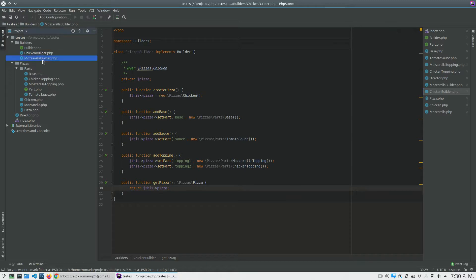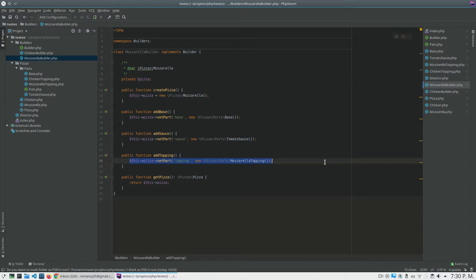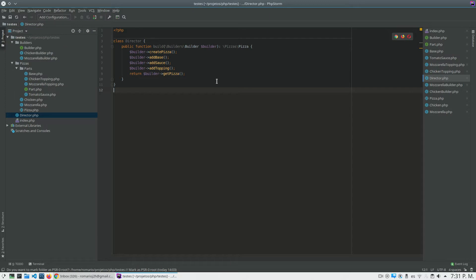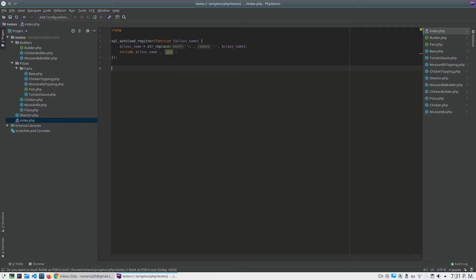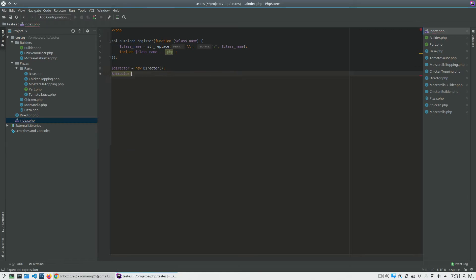I also have the mozzarella builder, which does a very similar thing but will not add the chicken topping — it will add just the mozzarella topping. I also have the director. What the director does is receive an instance of a builder and call every method necessary to create the pizza. So in my index, the only thing I need to do is create a director object and call the build method, which receives a pizza builder.